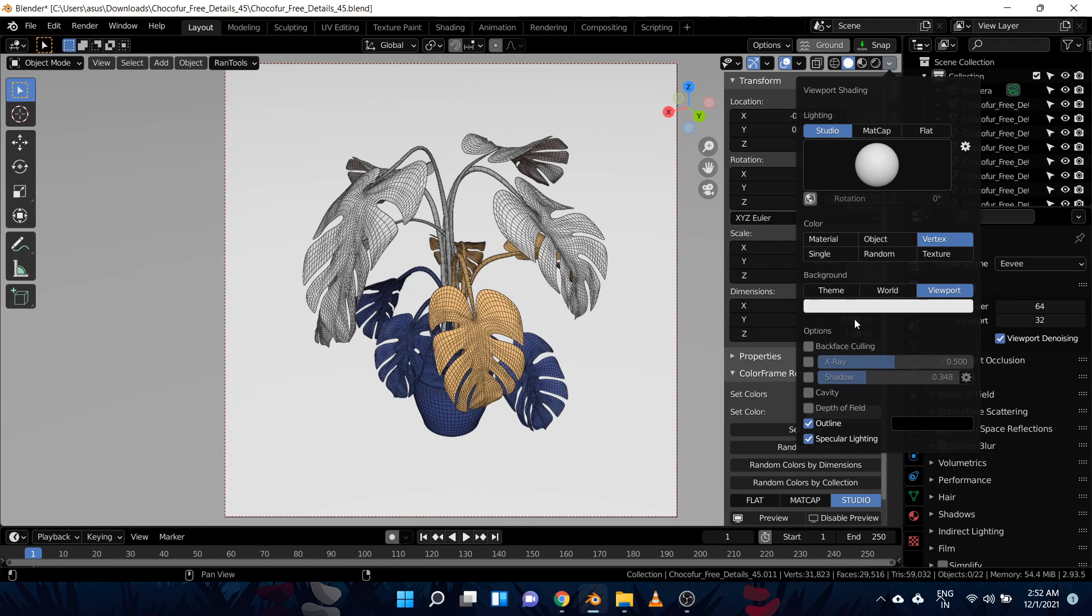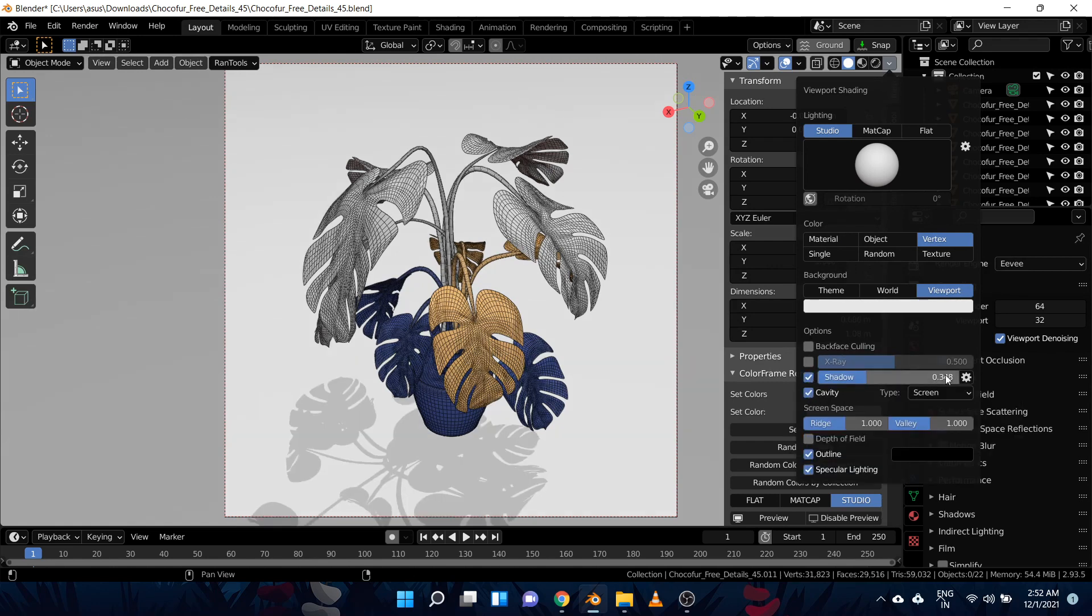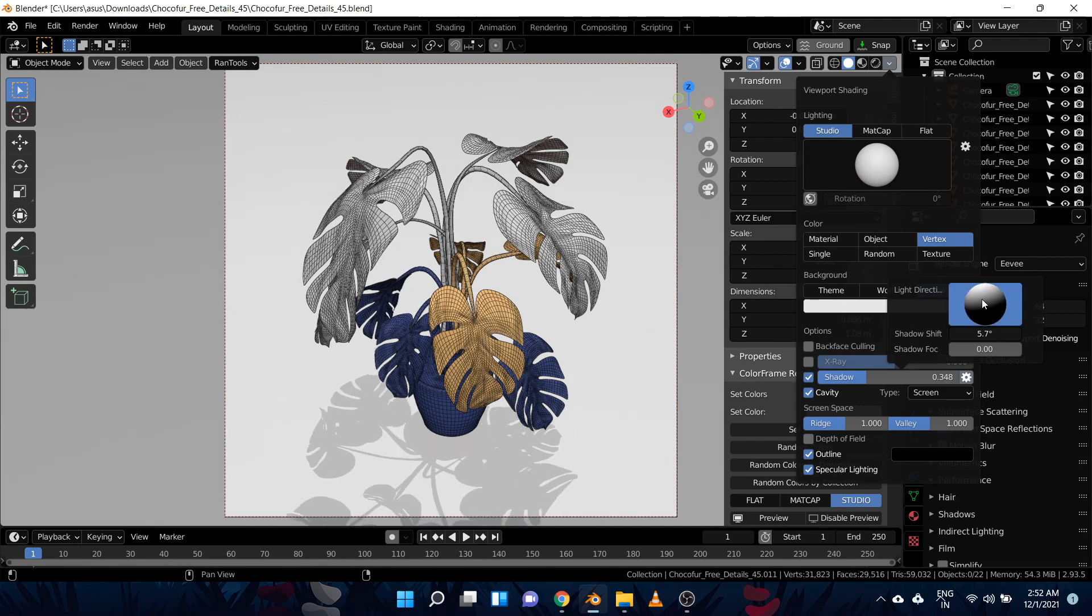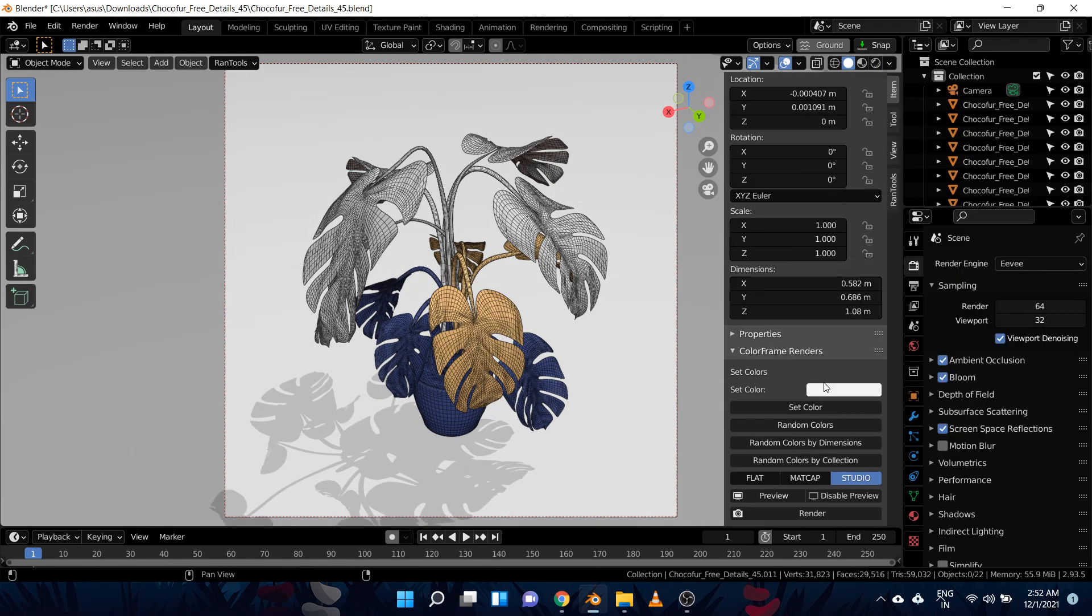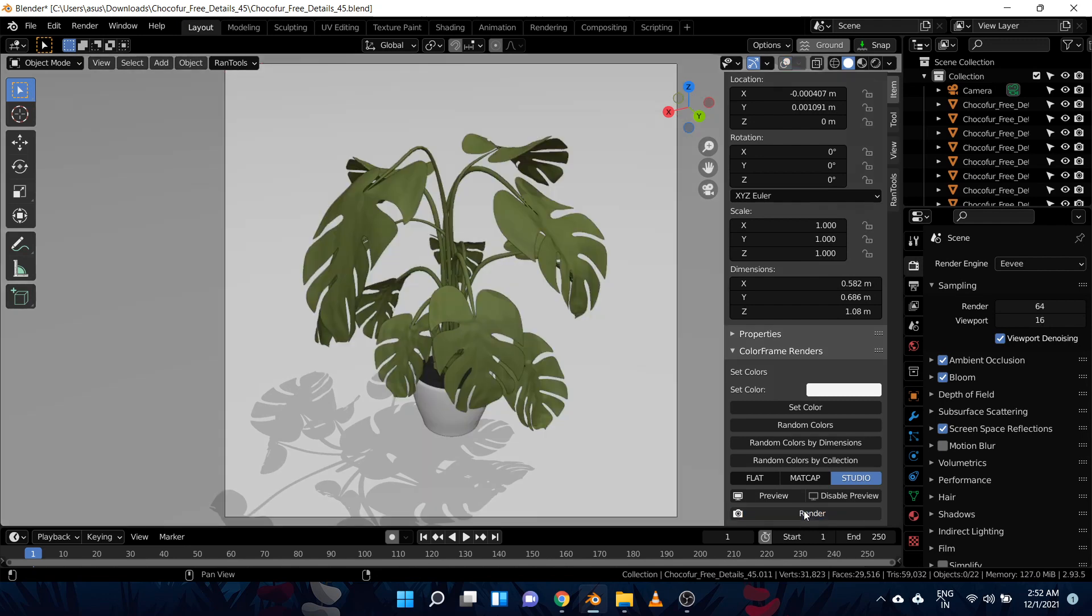So let's enable shadows and cavities and let's change the direction of the shadows a little bit. And once you're satisfied with the look, you can simply hit this render option and it will save a copy of the render in the same folder as the blend file.